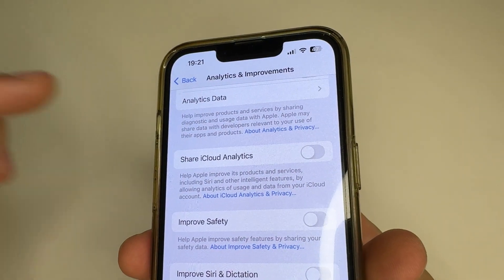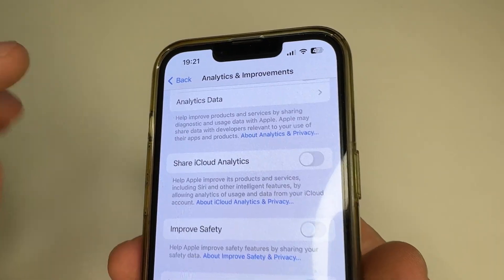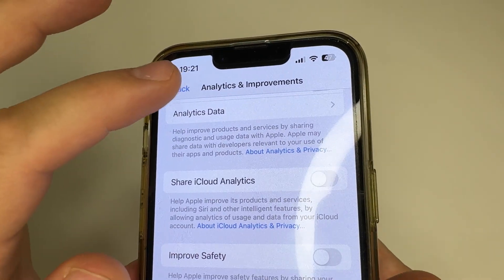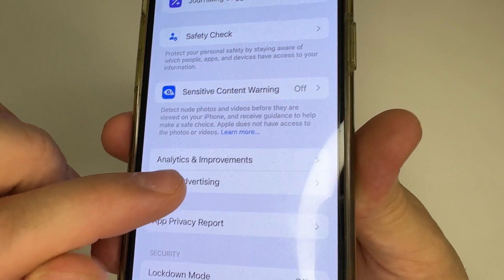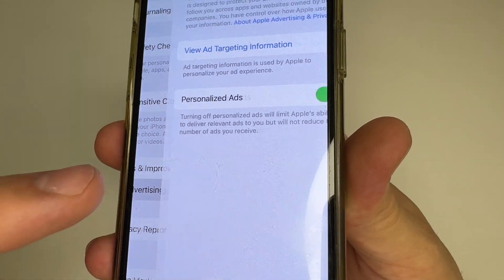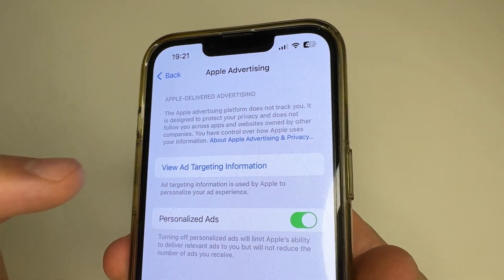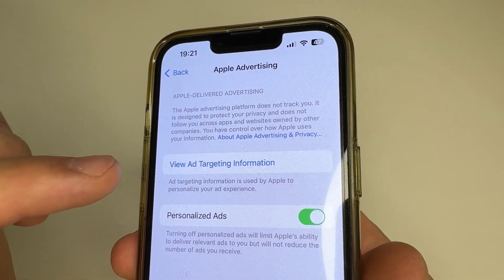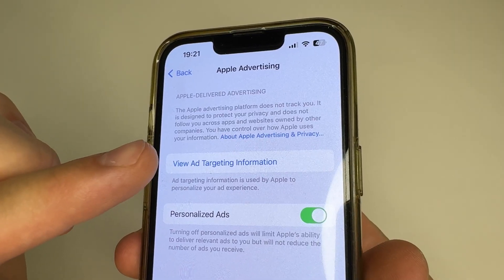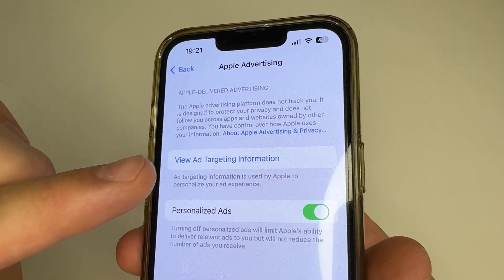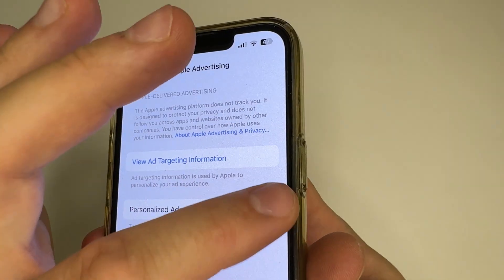After this, in the upper left-hand corner of the screen tap Back, and then tap on Apple Advertising. This feature also collects information about you to show you more personalized ads, so I also recommend turning it off.